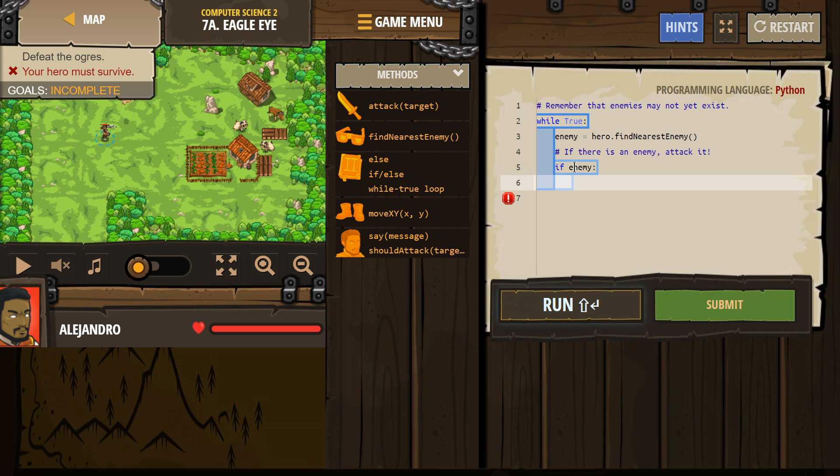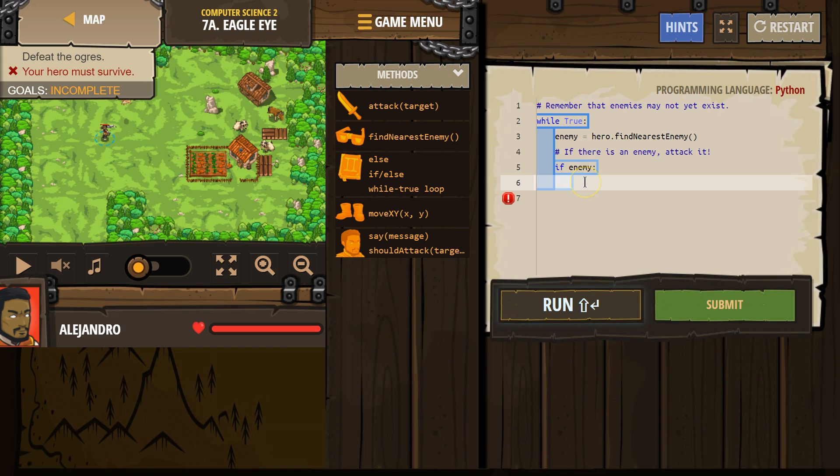If enemy, we're asking the computer, does this variable enemy equal anything? And if so, if enemy does, run whatever code we want.